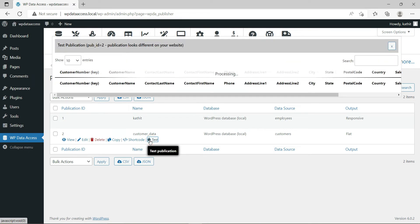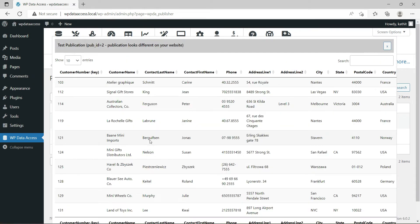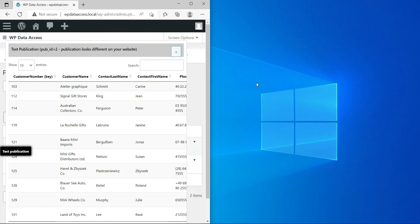Here is an example of a flat table. A flat table has a fixed width. When we resize the window, at some point the table might no longer be visible completely.